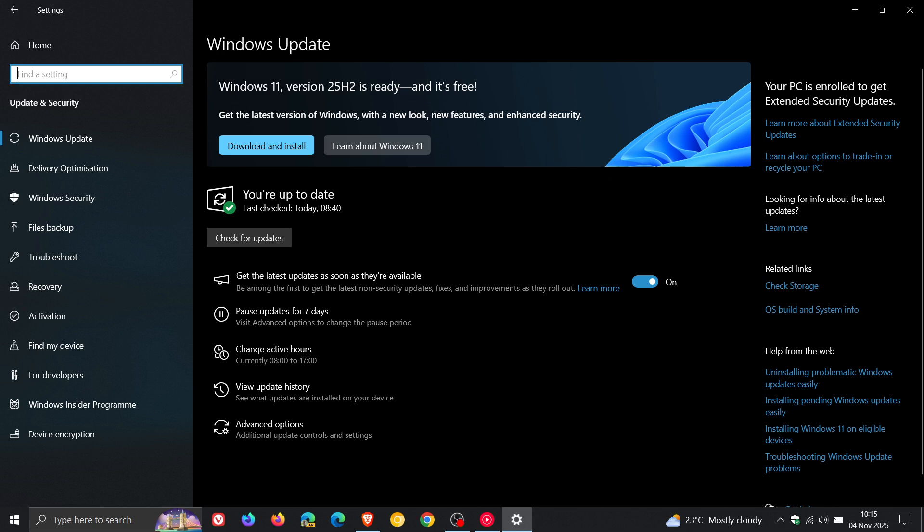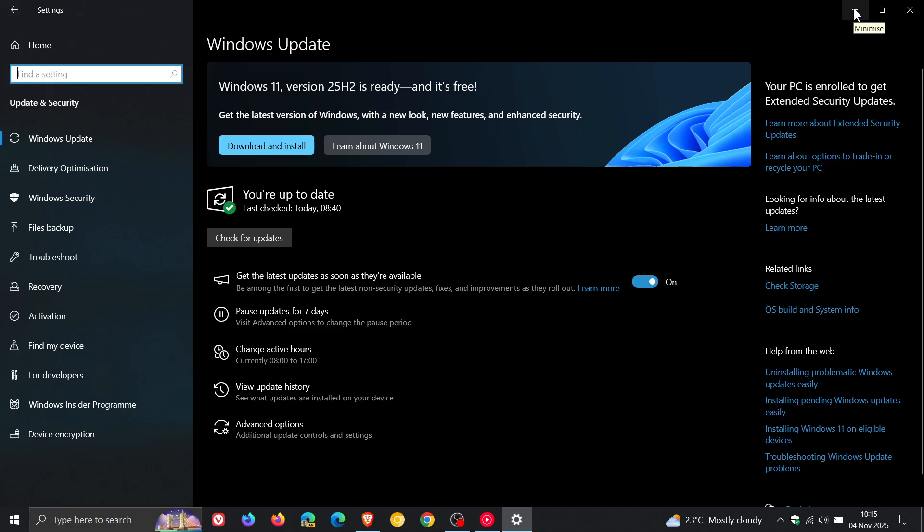But nonetheless, just wanted to keep you guys posted that it seems now that Windows 10 and Microsoft is now wanting you to install Windows 11 25H2 rather than 24 or 23H2, even if you are, like me, signed up to the ESU program. So thanks for watching, and I'll see you in the next one.